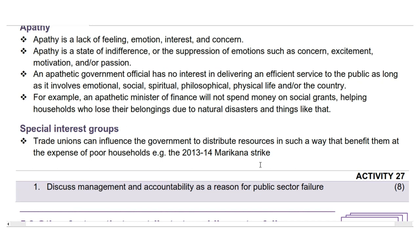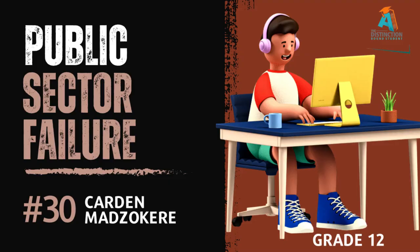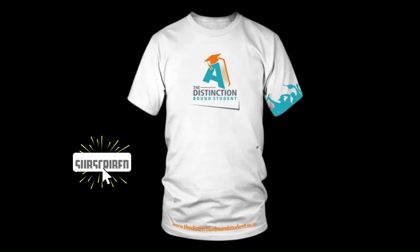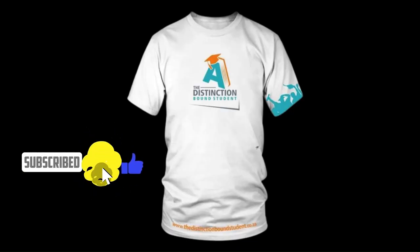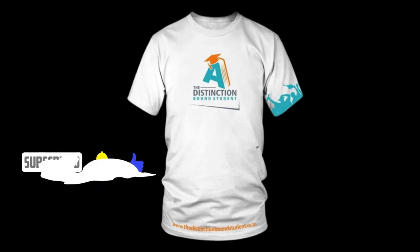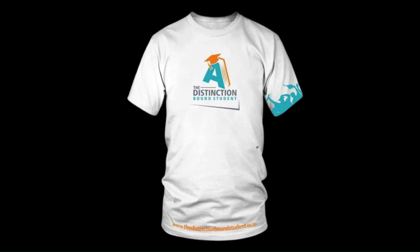As usual, we conclude with Activity 27. Question 1: Discuss management and accountability as a reason for public sector failure. That's it for today's lesson. Don't forget to like and subscribe to our channel, and hit the notification bell to get notified every time we post new content.